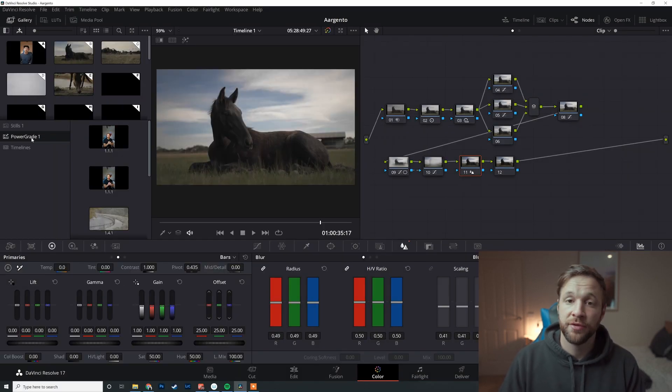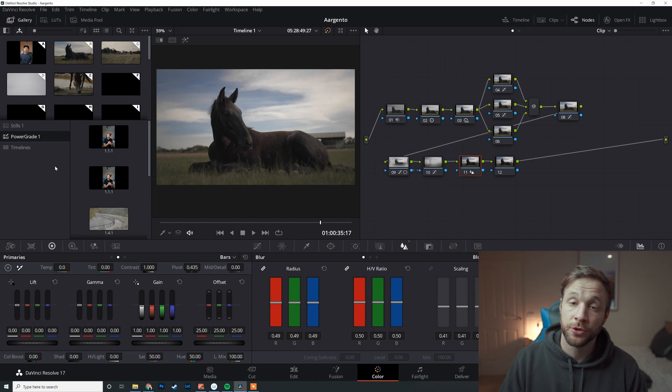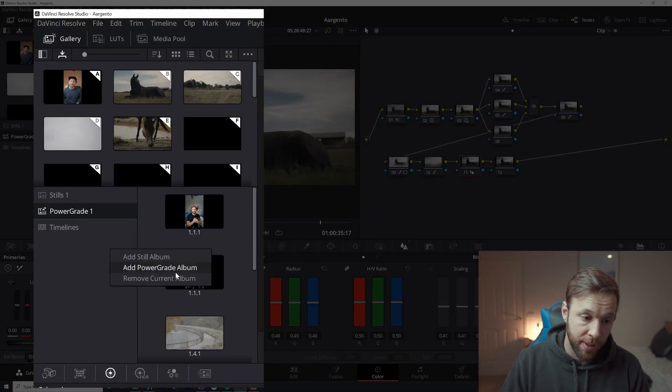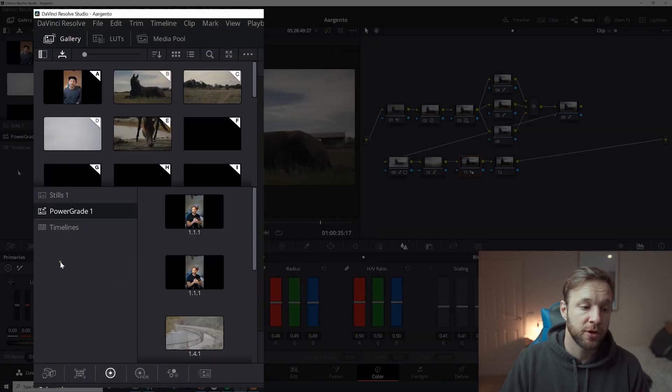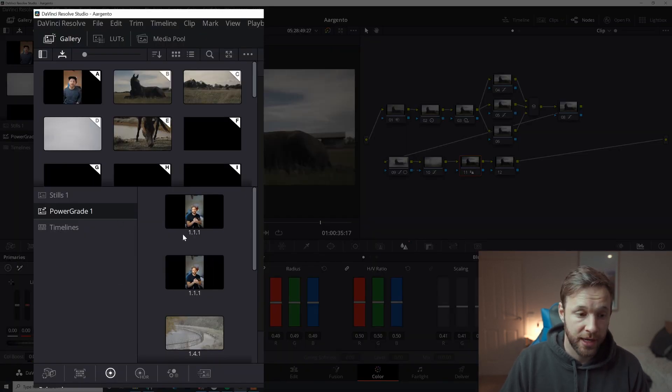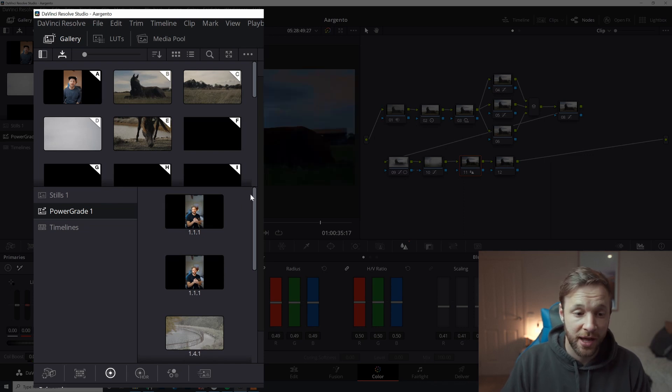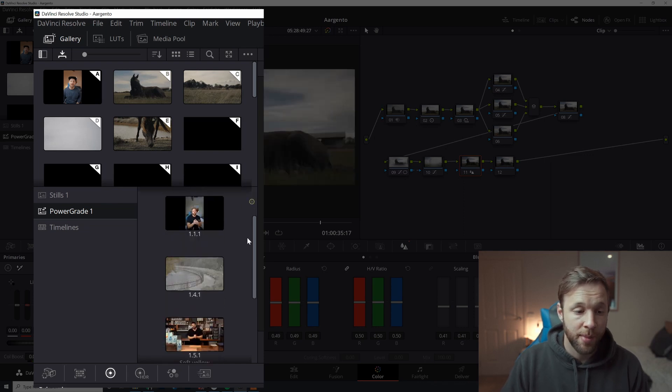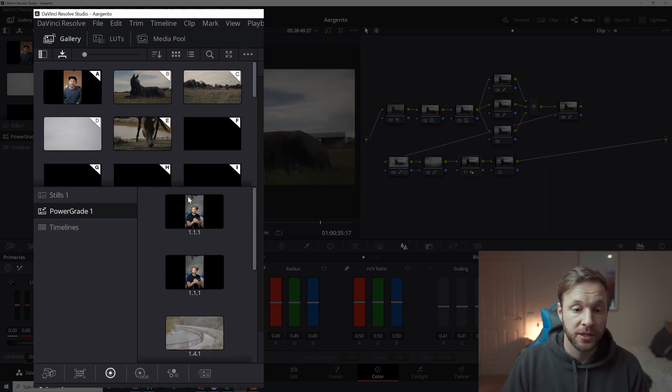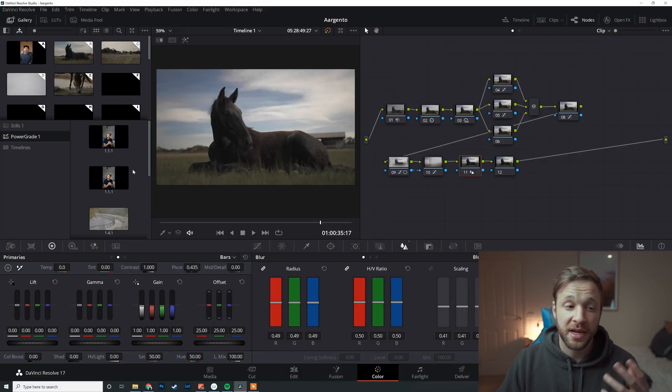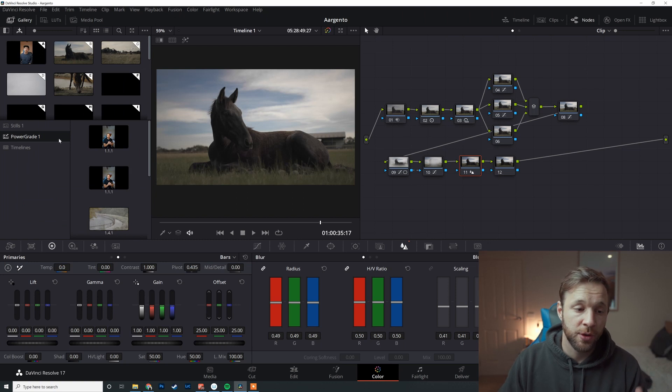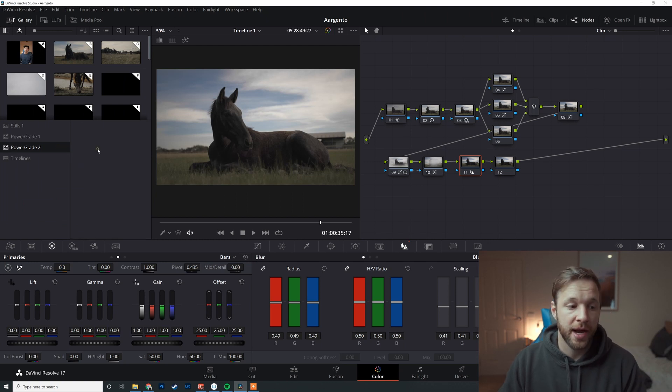Now I've already got this folder set up. If you do not have a power grade folder, all you've got to do is right-click on the tab here and then go add power grade album, and it will create a power grade album for you.